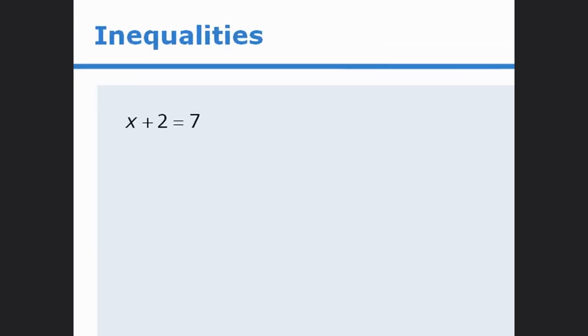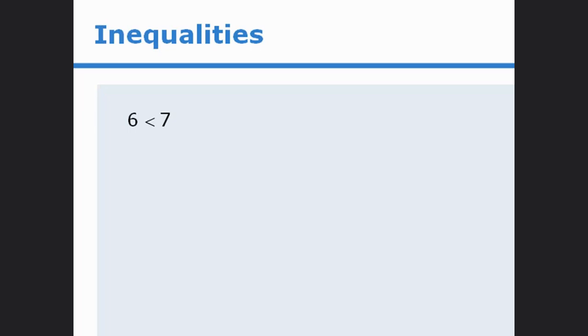Up to this point in the module, we have examined equations where one side of the equal sign has the same value as the other side. In this lesson, we will examine inequalities where the two sides are not equal.